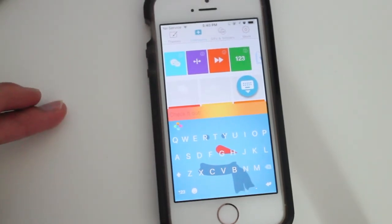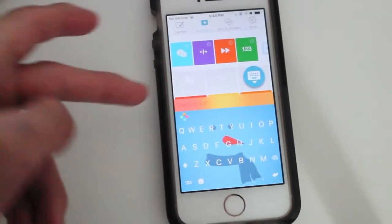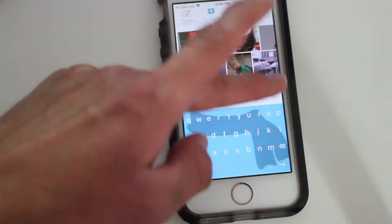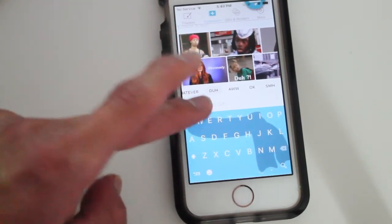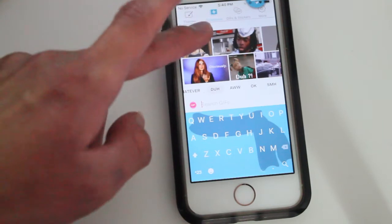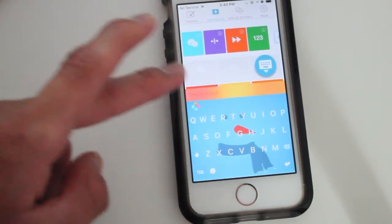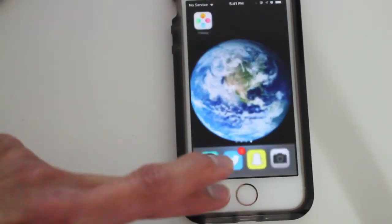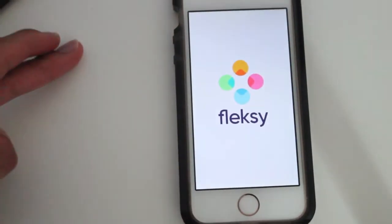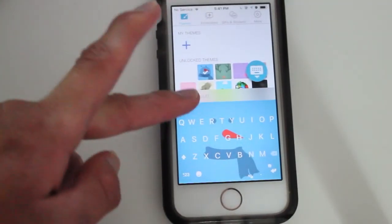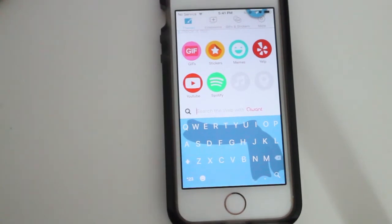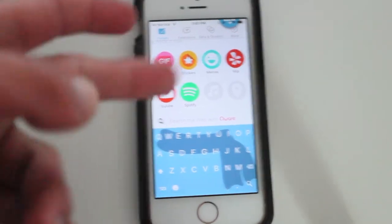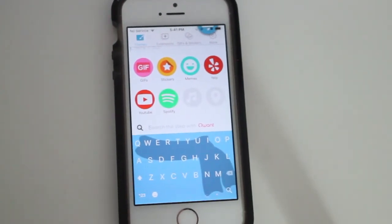What's also new with this update is this little icon — their new logo for the app. So when I tap it, you'll have the options of course to have GIFs, stickers, memes, Yelp, YouTube, Spotify, and music and maps location. It's pretty cool all the stuff that you could do with the Flesky keyboard.